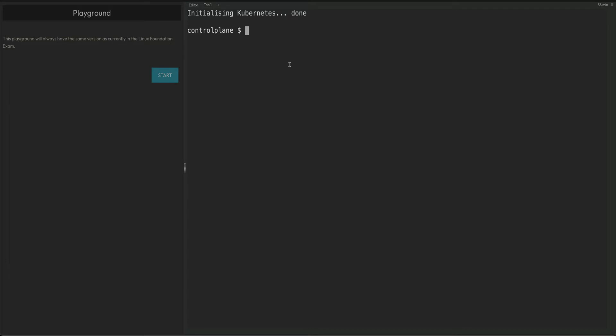For this question you actually have to SSH onto the master node of your cluster. And one more thing, you should always attempt this question at the end of the exam because there are very high chances that if you mess up the cluster, if you mess up ETCD, any other question related to that cluster you won't be able to do.